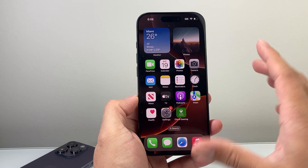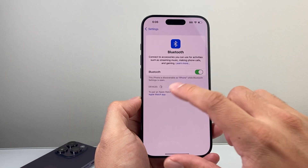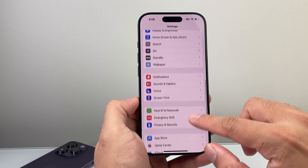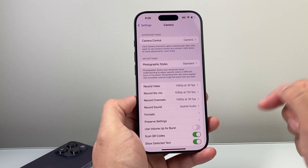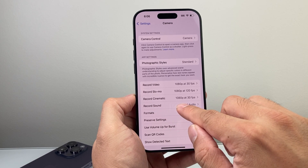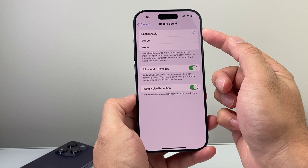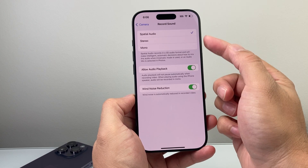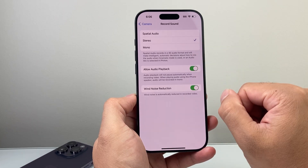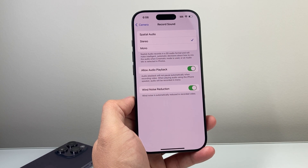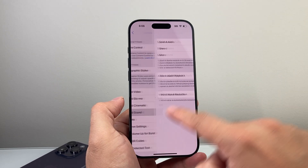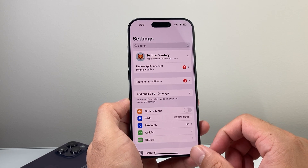Along with a newer feature, there is a setting in your Camera app you need to check. Go into Settings and find Camera. From there, you'll see a new option to select the record sound format. It may be set to Spatial Audio, which records in a 3D audio format. That seems to be causing issues with videos recorded on the new iPhone on iOS 18. Select Stereo instead, then record a video, and that should fix the issue.